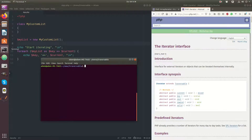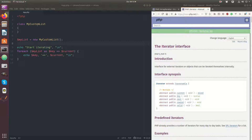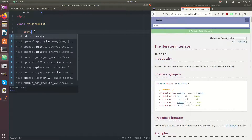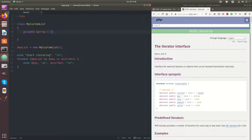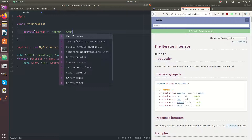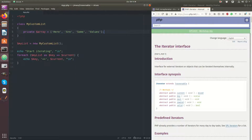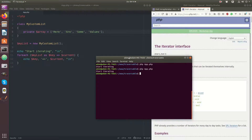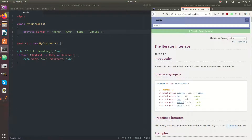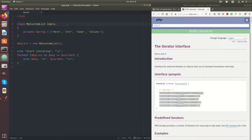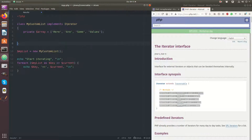This is my current code here and if I run it I just get 'start iterating' and nothing else, because my custom list is not iterated. So let's say I have a private array and I would like to iterate over these values. I could do this by either implementing the iterator or the iterator aggregate. This should be used if you really want to iterate over the array.